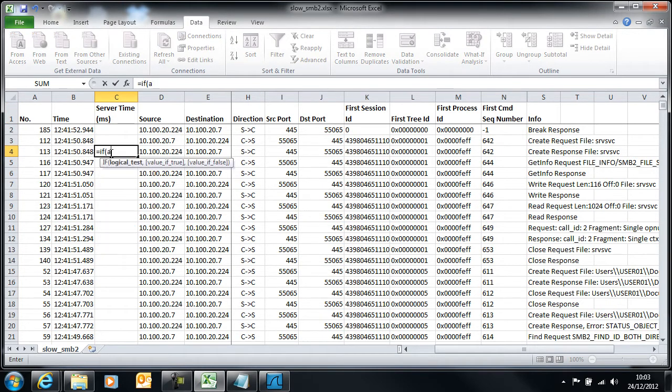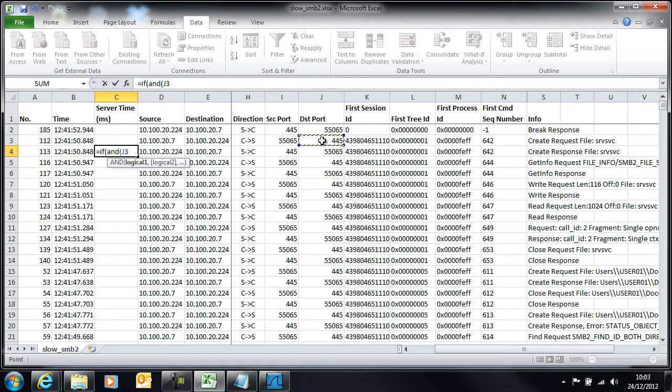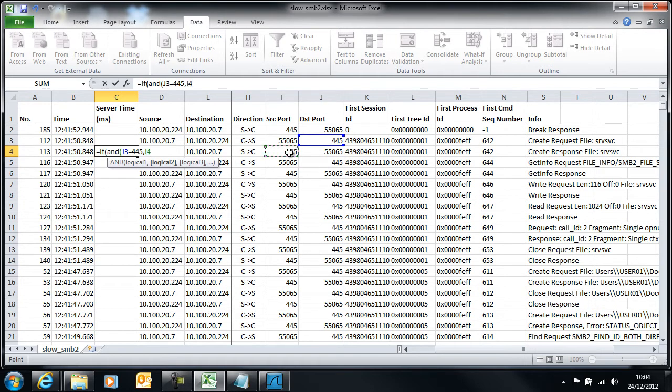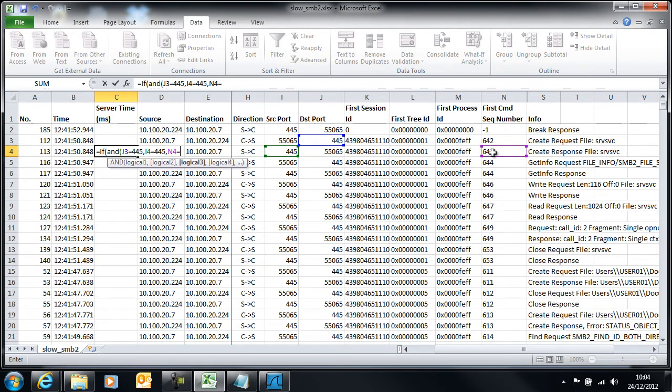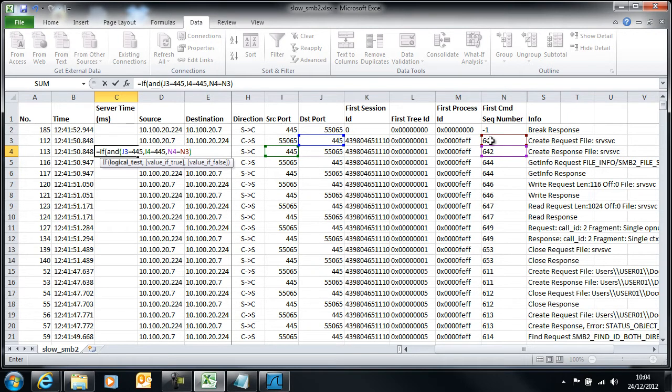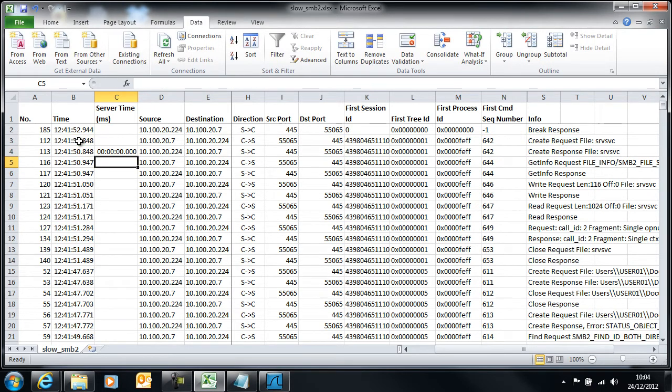Our formula is going to check for two conditions, so I have to have an AND statement encapsulated in my IF statement. What I'm going to check for is that if the previous packet was going towards the server, destination port 445, and the current packet is coming back from the server from port 445. I'm also going to make sure that my present first command sequence number is equal to the previous first command sequence number. If all of those three conditions are true, then I'm interested in the time difference between my current packet and the previous packet. If they're not true, I don't care.